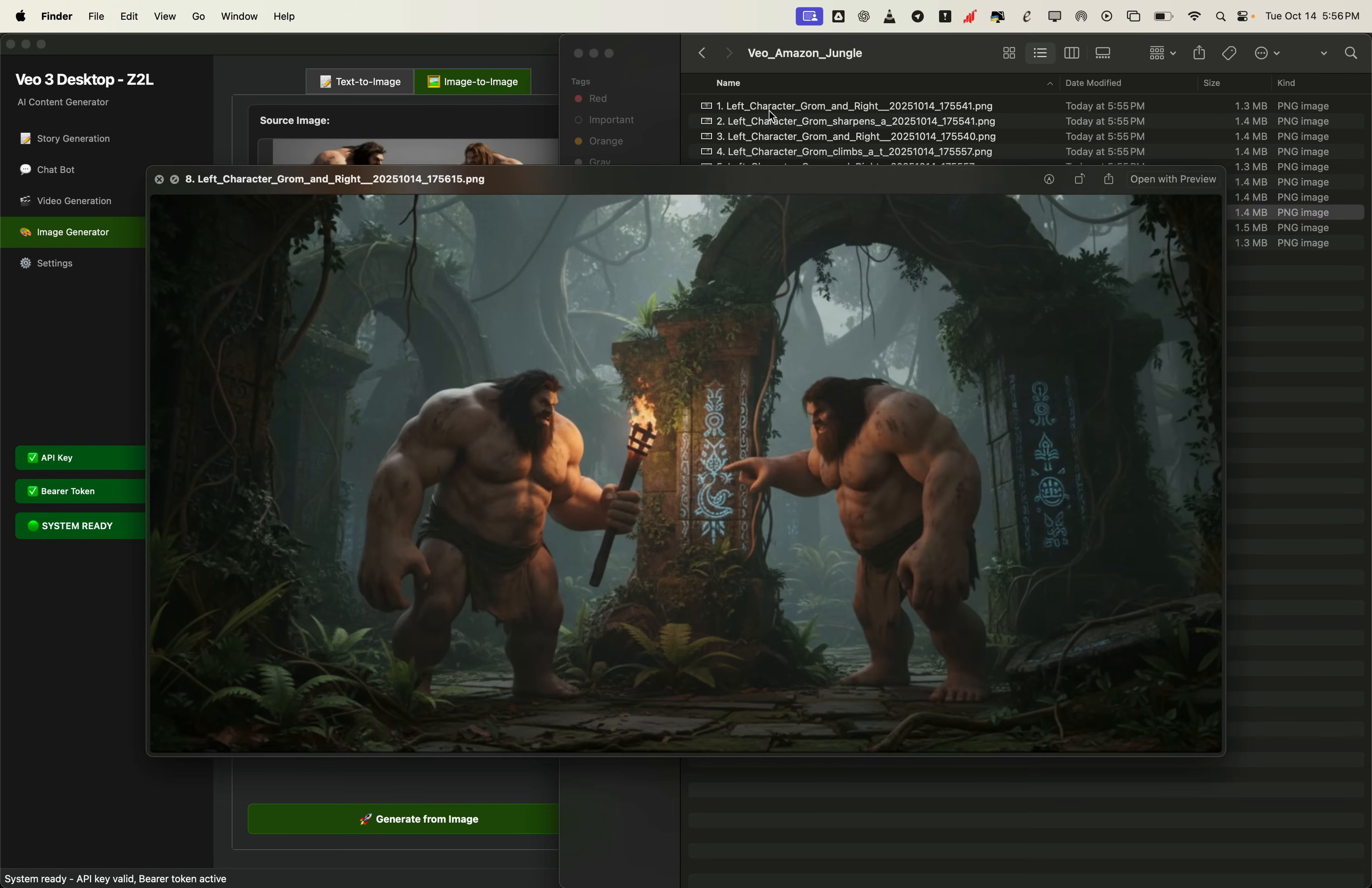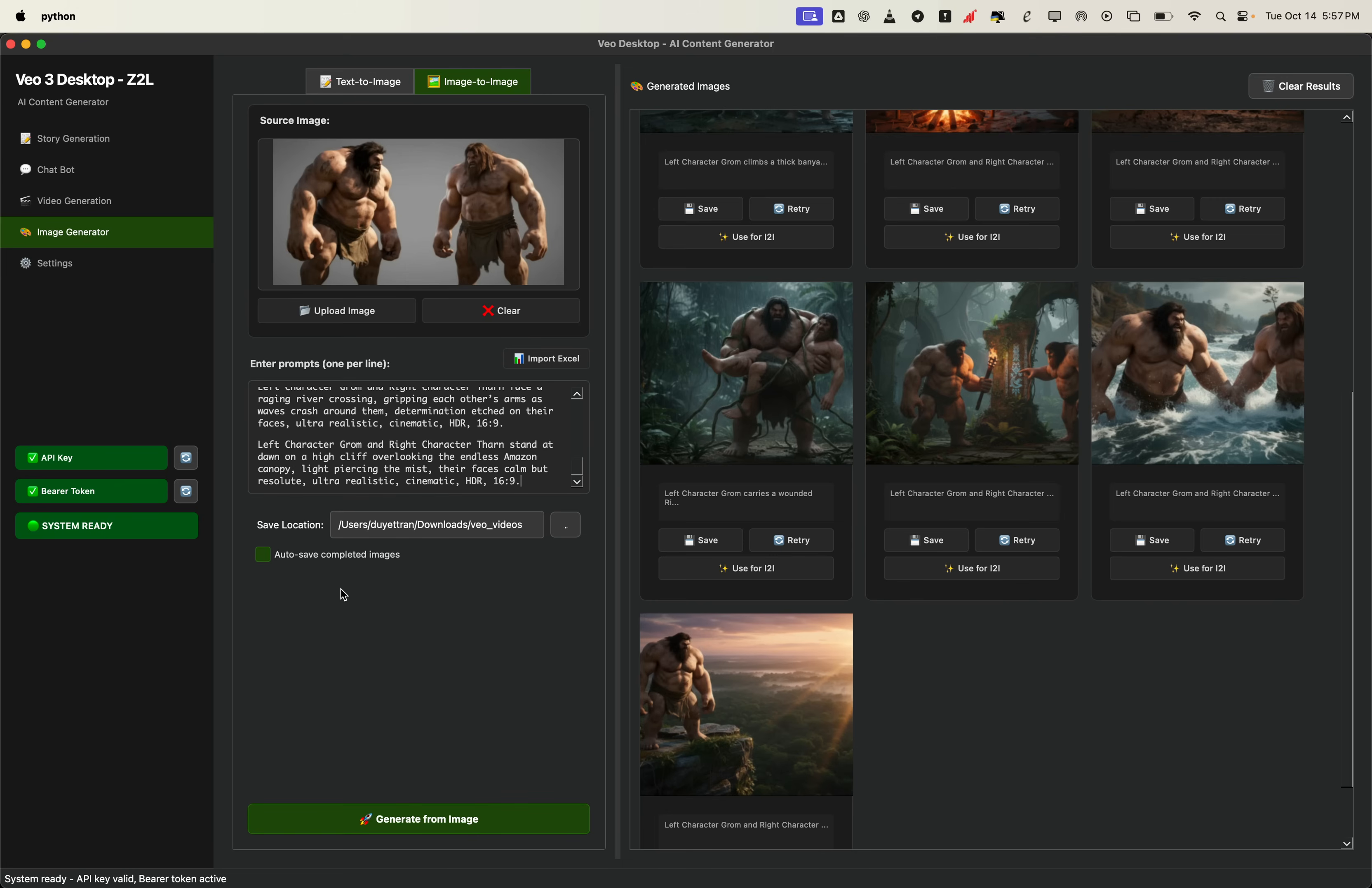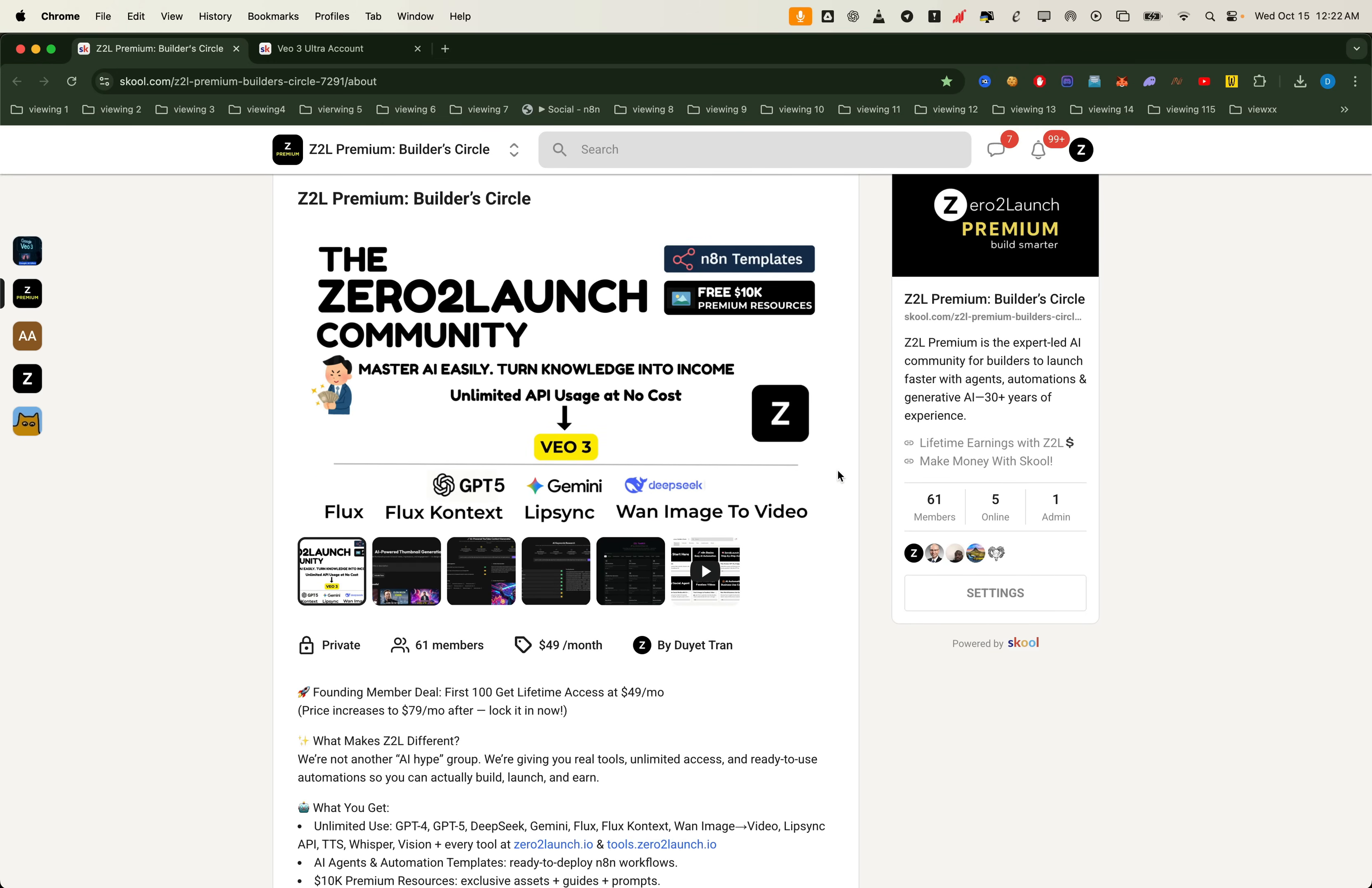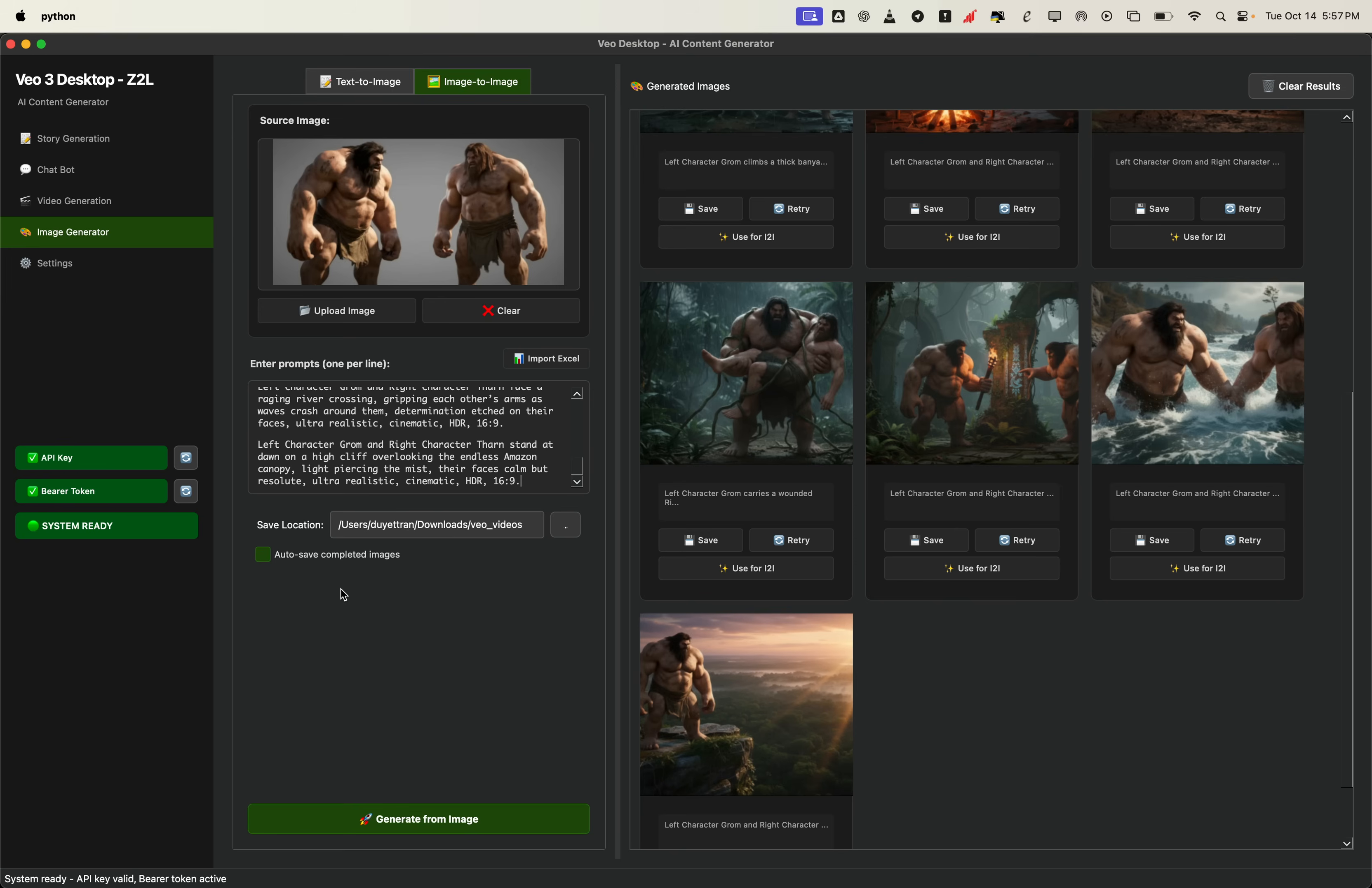Finally, it's time to bring everything to life with Veo3's image to video feature. You can do this either on the Veo3 web interface or using an external API. We're using the Zero2 launch desktop app. So we'll stick to the app for this step. If you enjoy the app, you can join our premium community. You'll get unlimited usage of the Veo3 video generation API, plus an ultra account deal for just $30 a month that connects directly to the app. That means you can generate thousands of videos per day, fully automated.